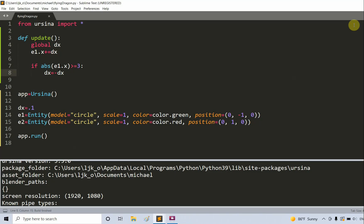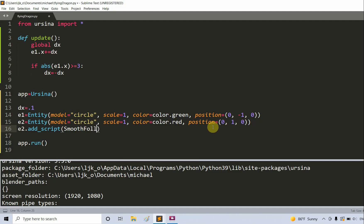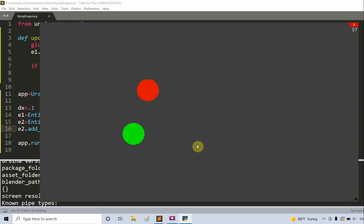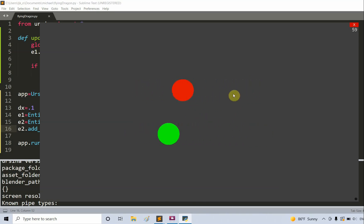Now I'm going to let the red ball follow the green ball wherever it goes, using the smooth follow function. I type e2.addScript, smooth follow, set the target equal to e1 because we want it to follow e1, and set the offset equal to 0 on the x, 2 on the y, and 0 on the z. If I save and run this, the green ball moves the same way, but now the red ball follows the green ball and is always 2 units above it because of the offset.